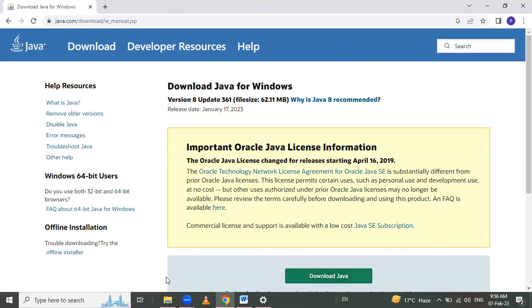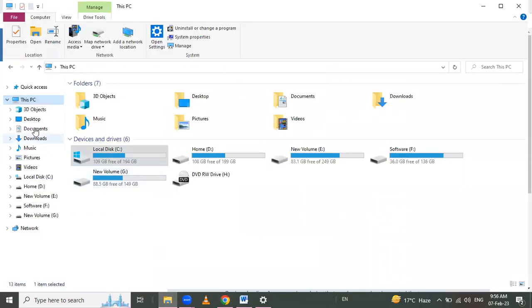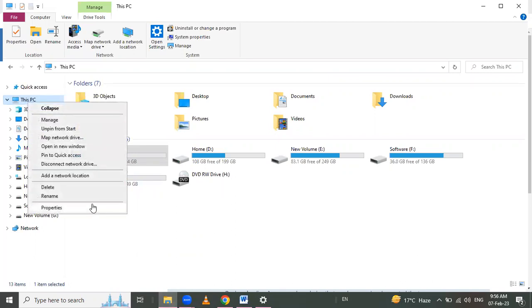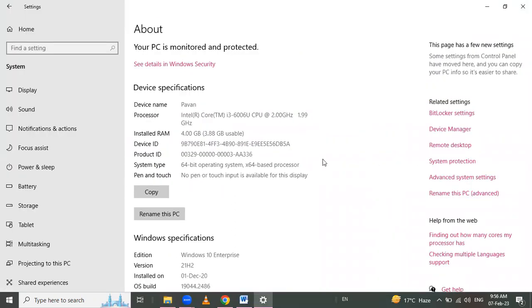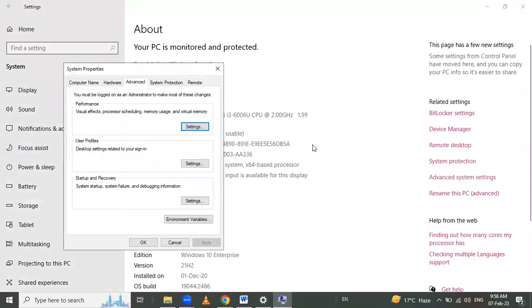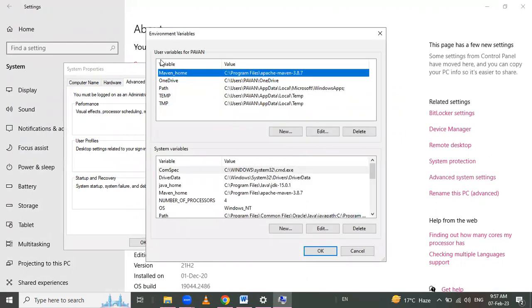The next step is to go to 'This PC', right-click, go to Properties, then Advanced System Settings. Click on that. Go to the Advanced tab, where the Environment Variables option is present. Click on it.